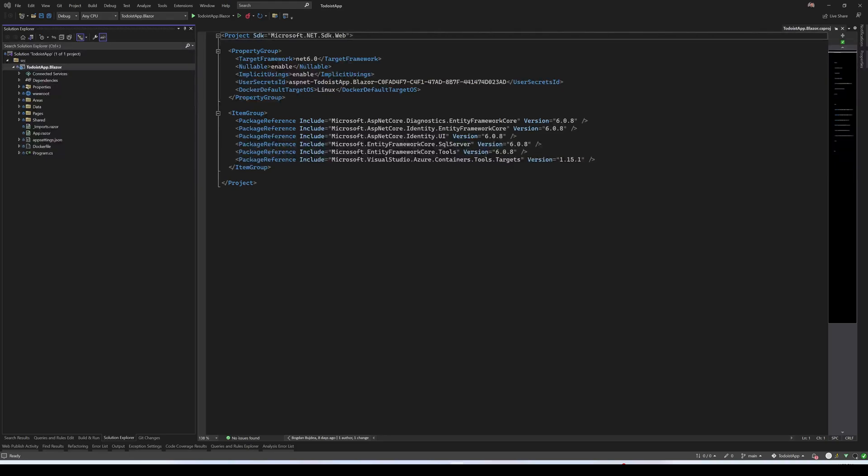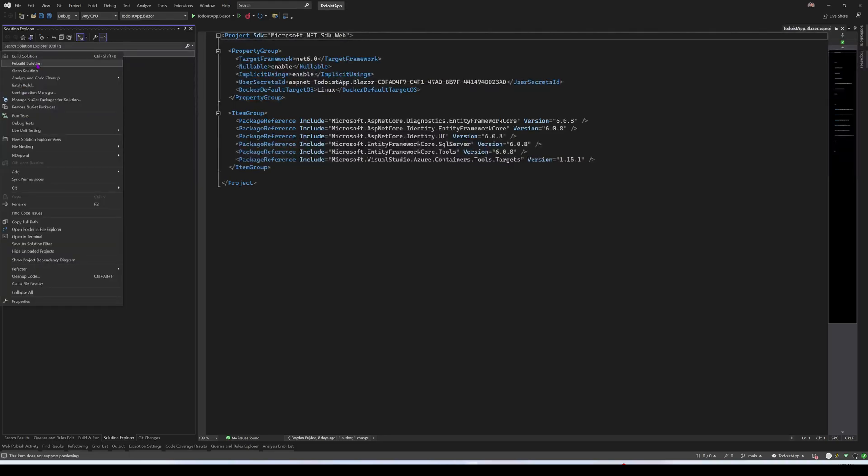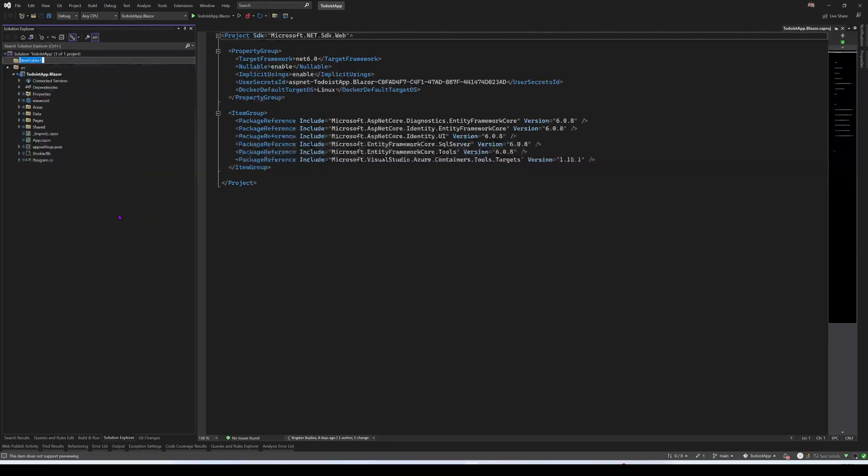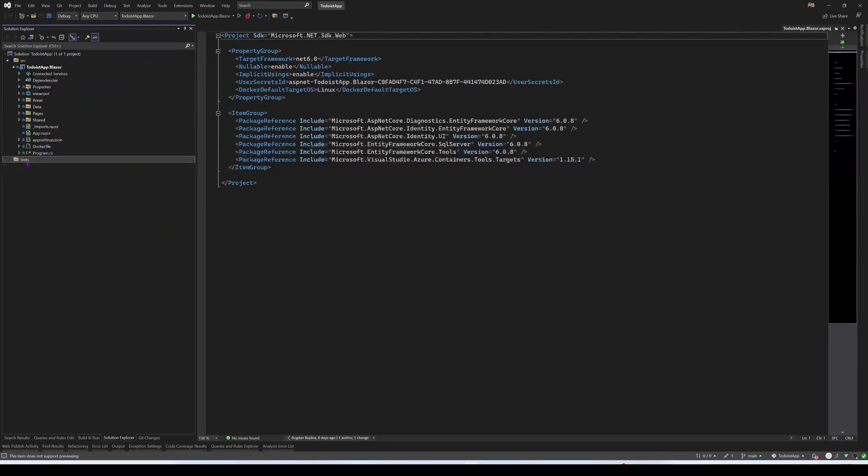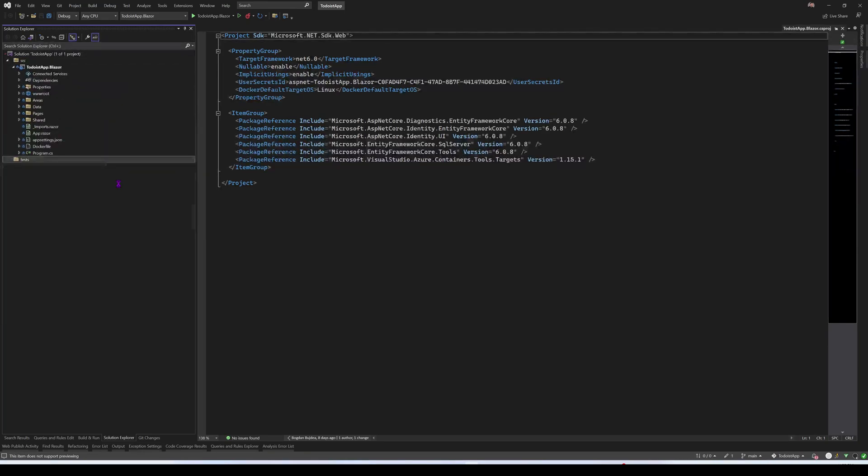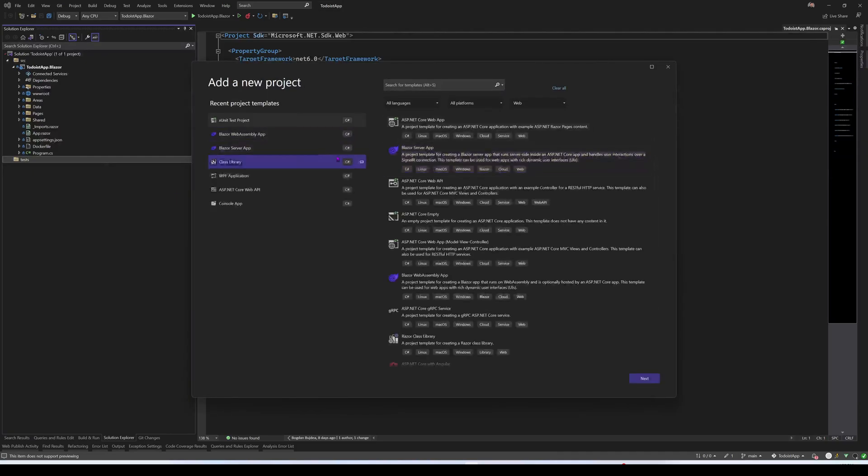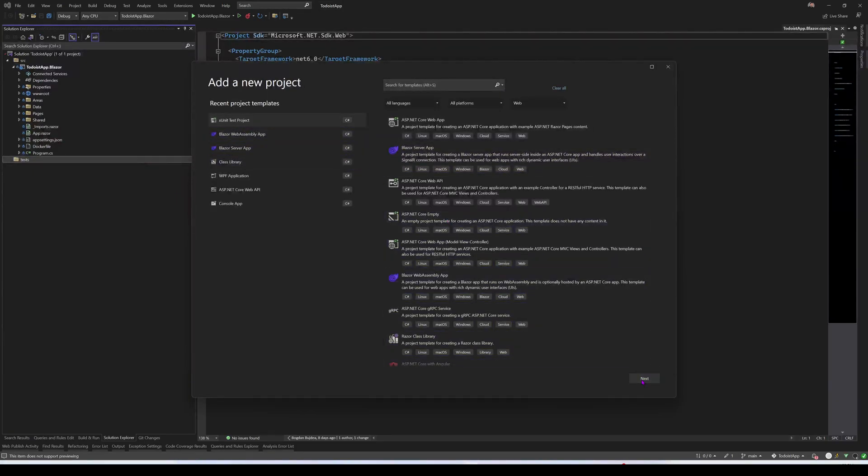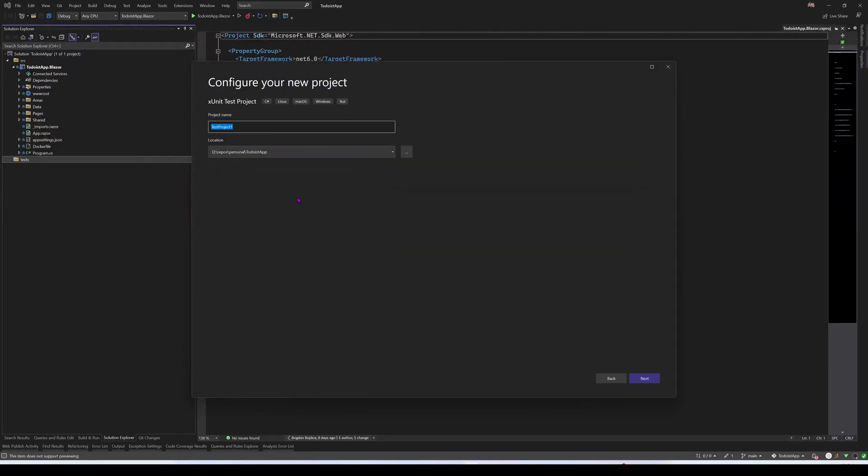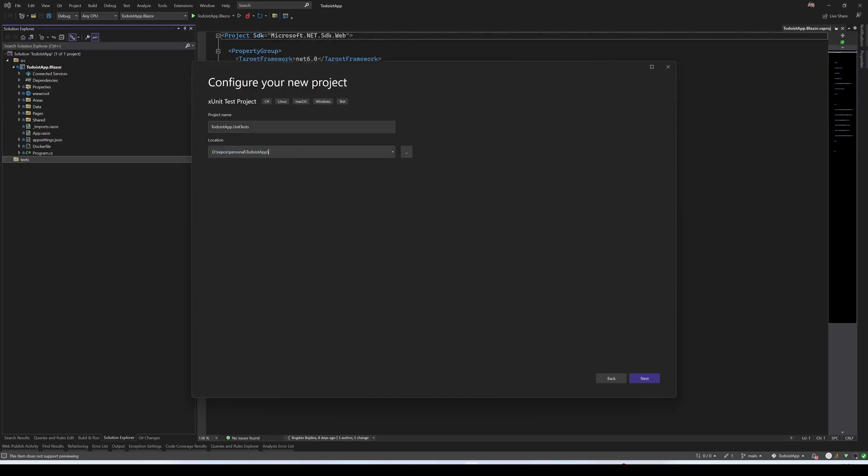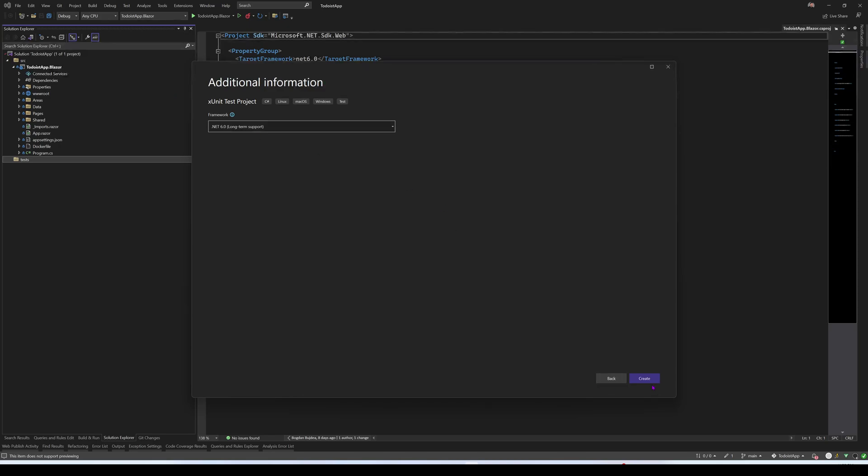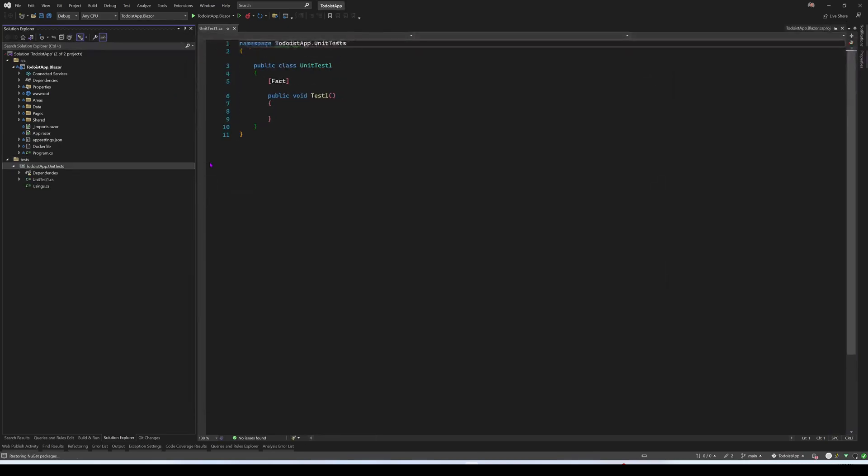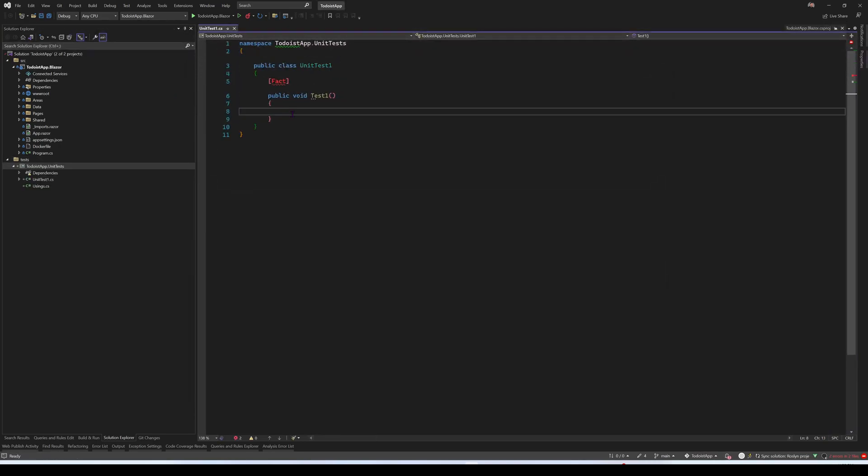The first thing I'm going to do is to add a unit test project. So let me just add a solution folder called tests and here I'm going to add the project. It will be a UX unit test project. So we have this, it will be a .NET 6 project.